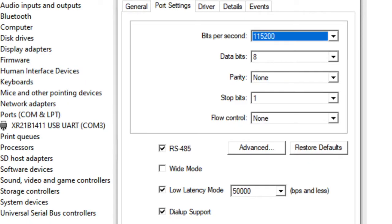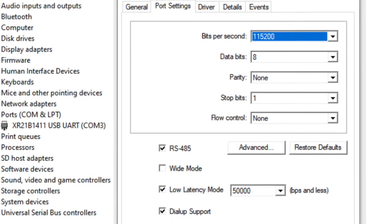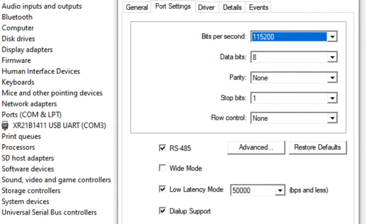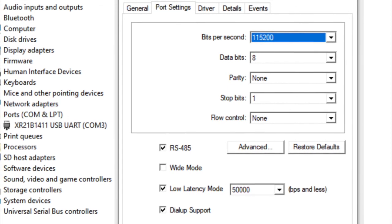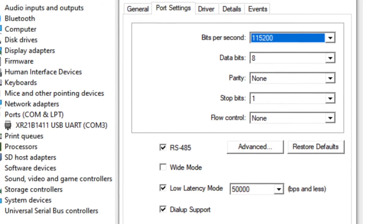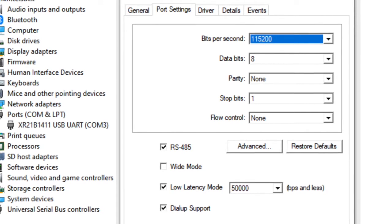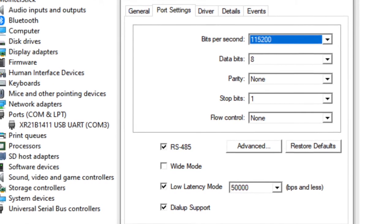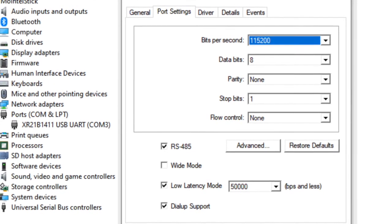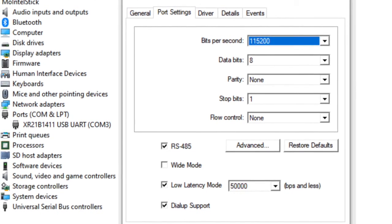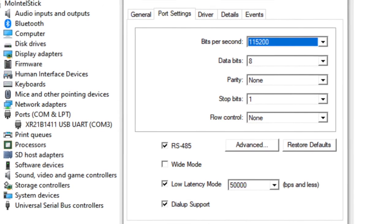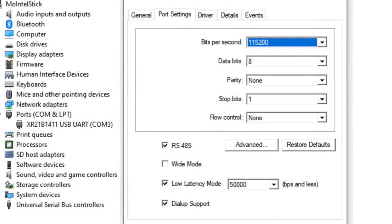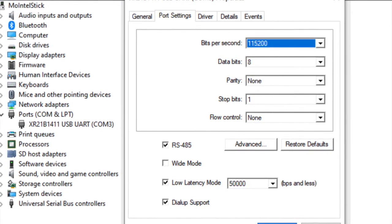First of all you have to ensure that the COM port setting is right. So you have to change the bits per second and also you have to make sure that the RS-485 option is ticked.